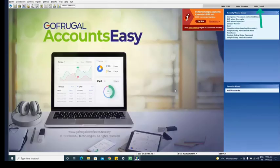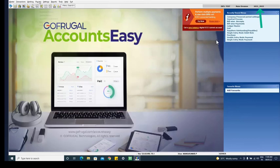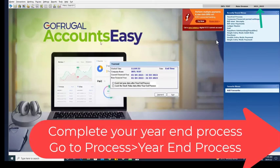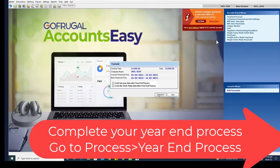You can check previous year date and complete year end process for last year. Click on process year end process and click on year end.